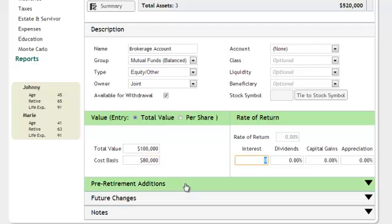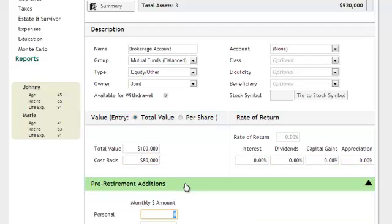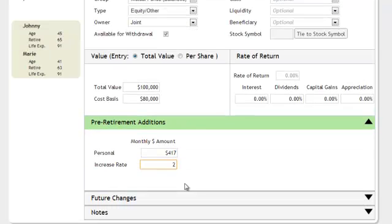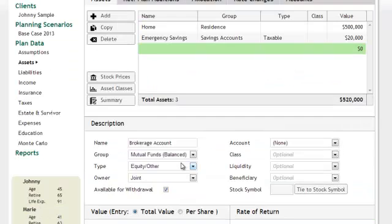A couple of these assets have additions that are currently going into the account. These are entered here in pre-retirement additions under this accordion.